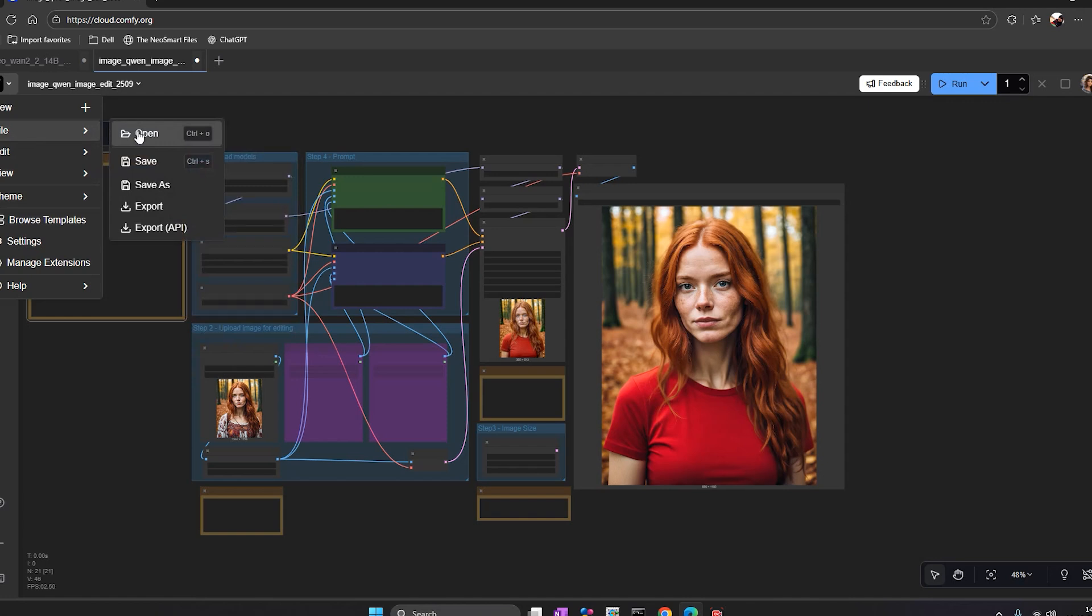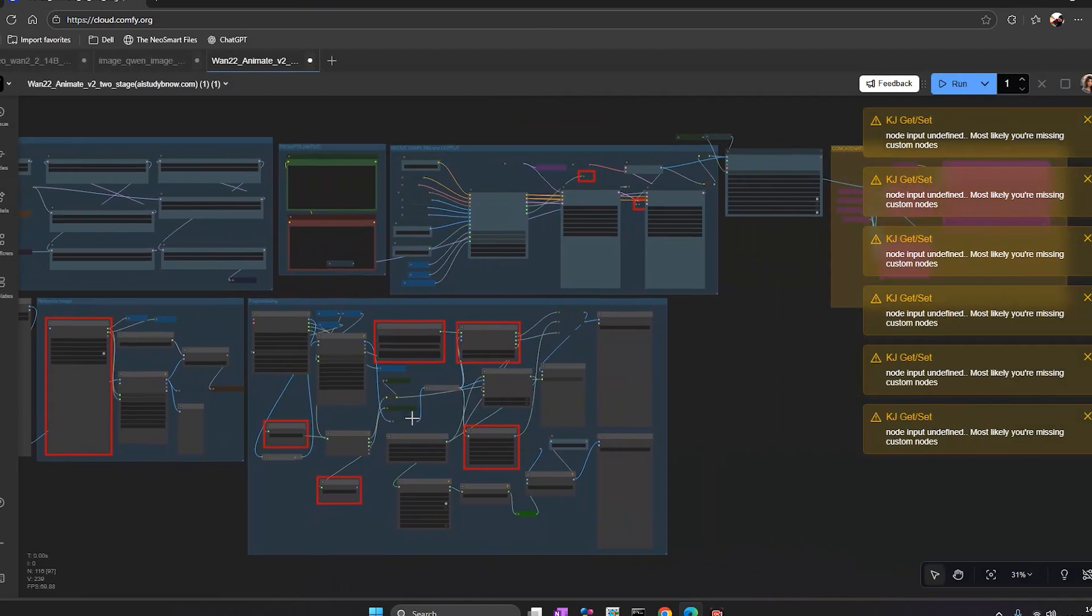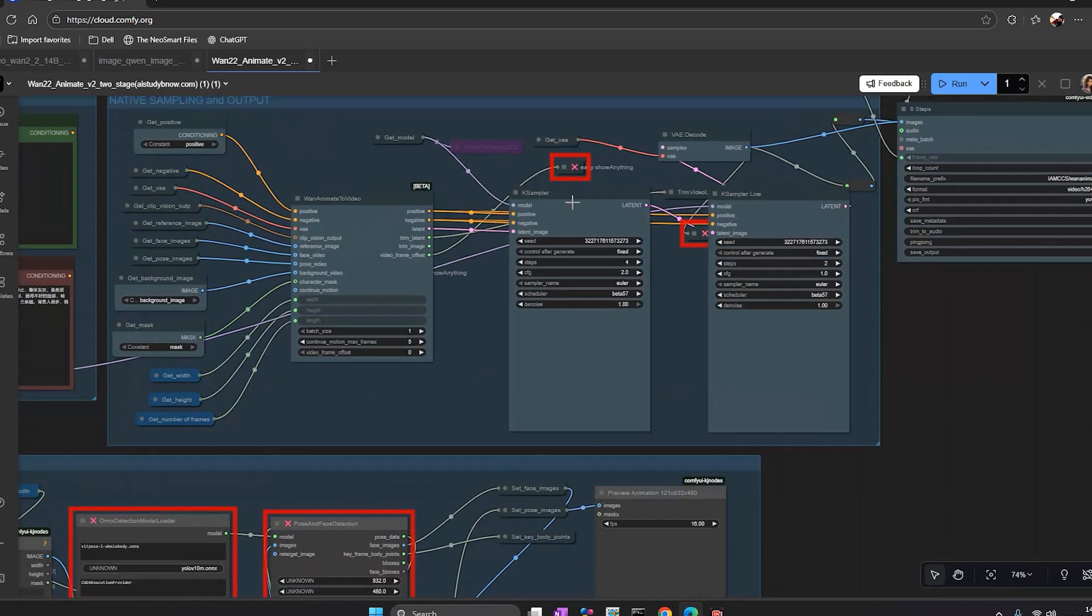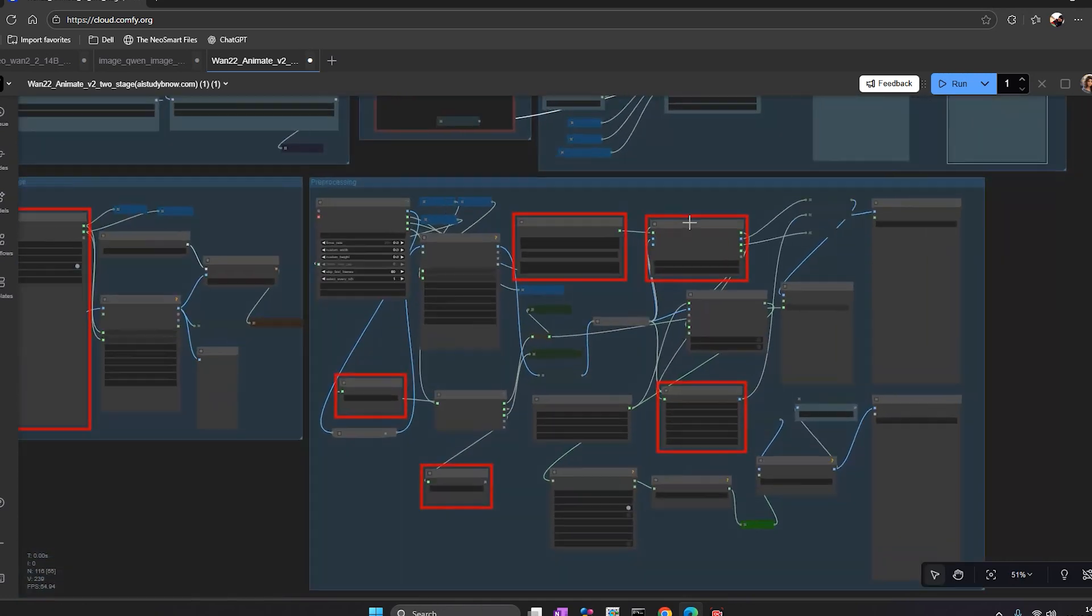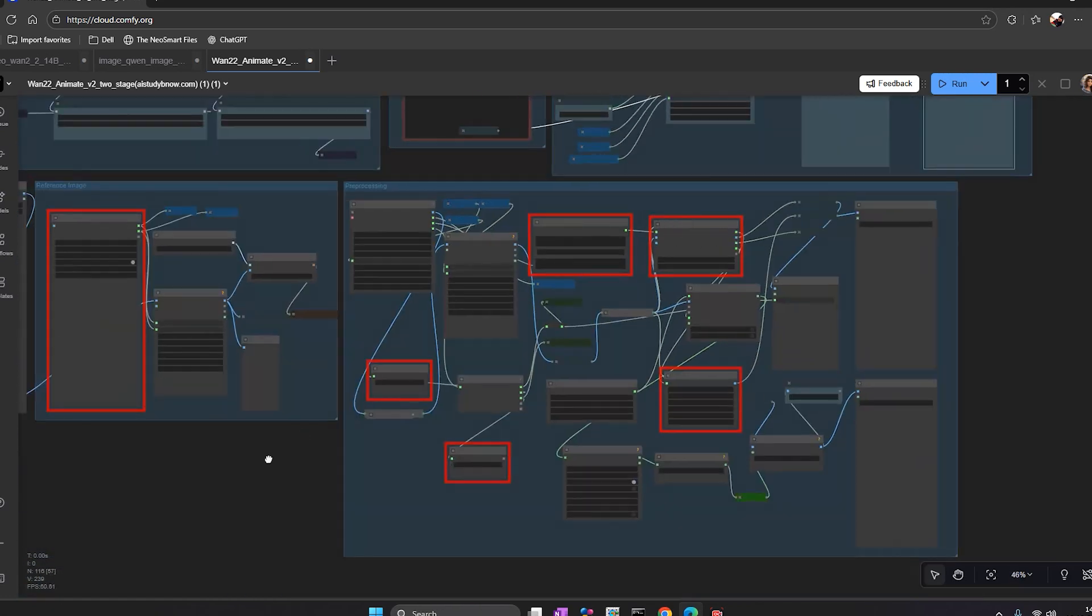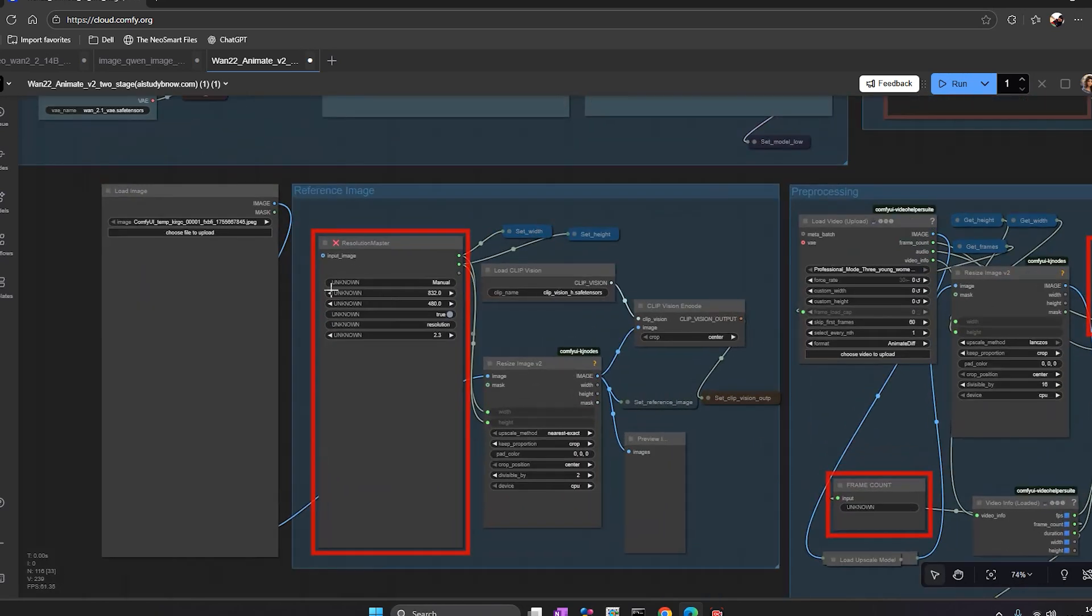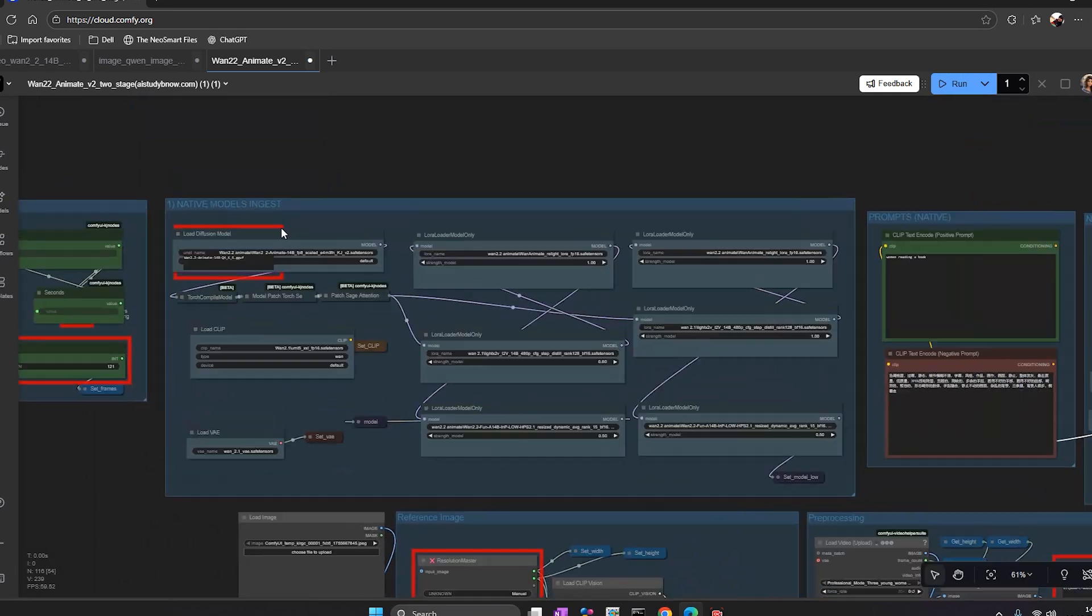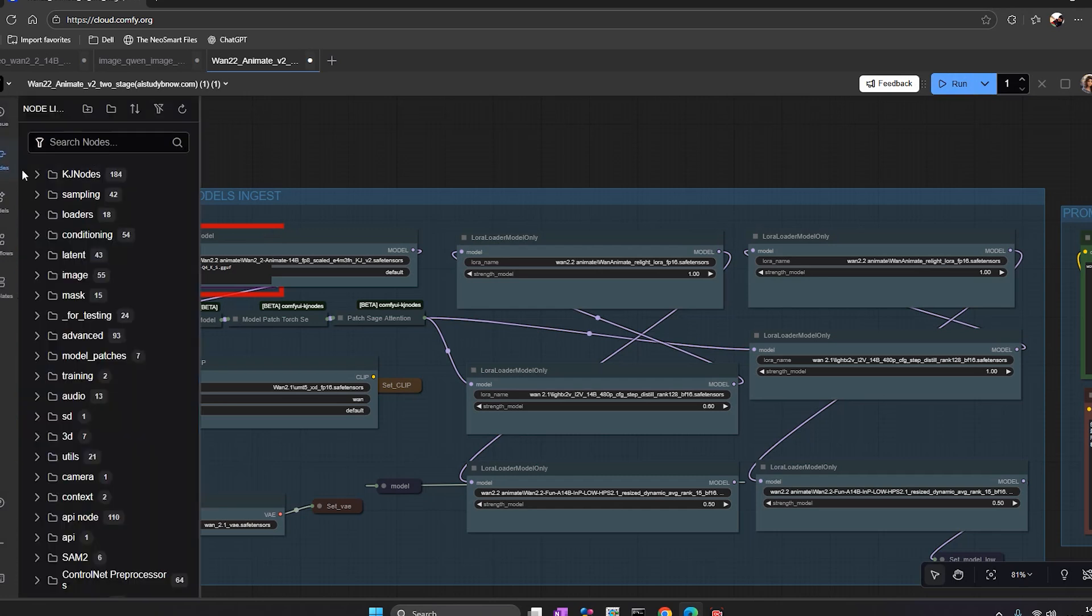Go to the file section and click open workflow. You can upload the JSON file you created locally. But here's the thing. If your workflow uses custom nodes, they might not load yet. Right now, there's no node manager in the beta, so you can't install missing ones manually. You'll have to wait until ComfyCloud adds that feature. Still, for most standard workflows, it works fine.